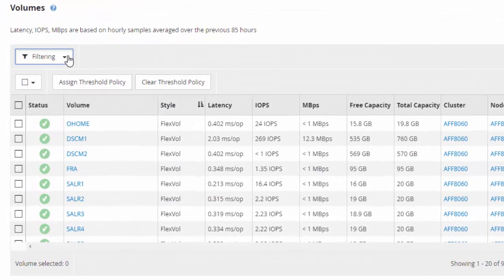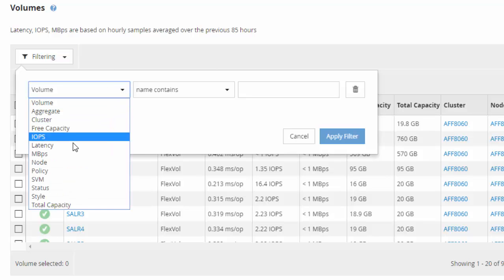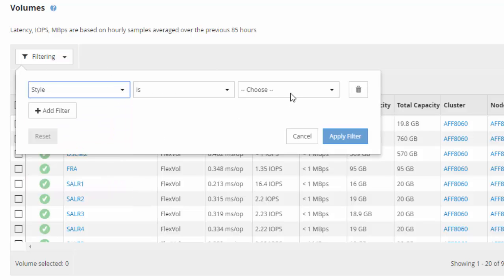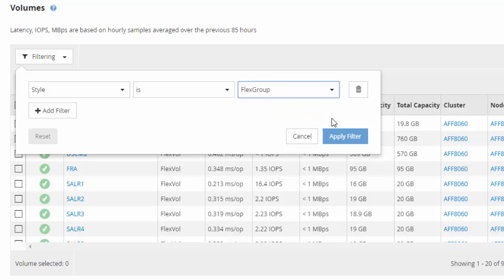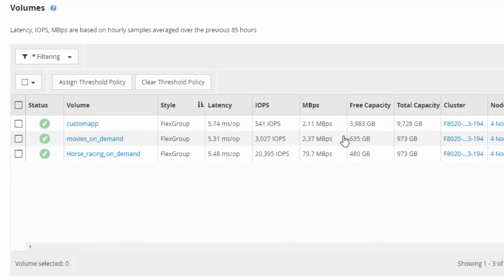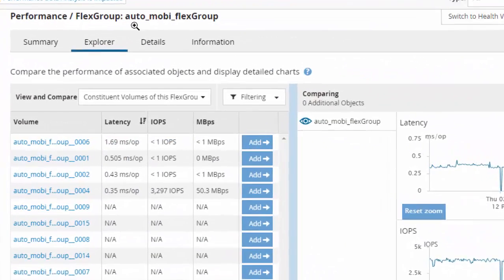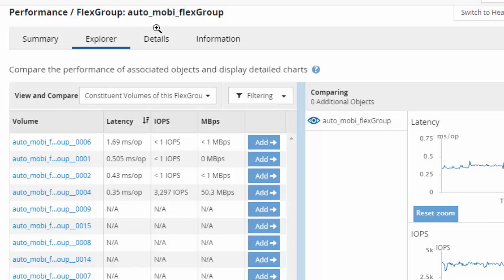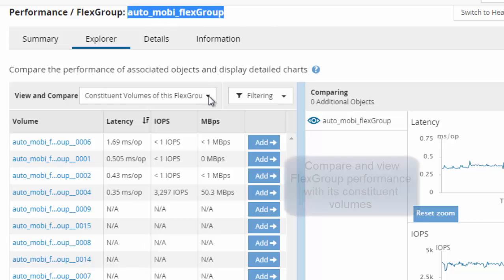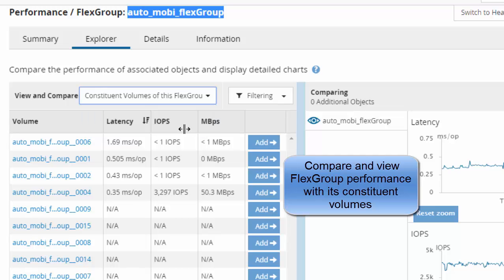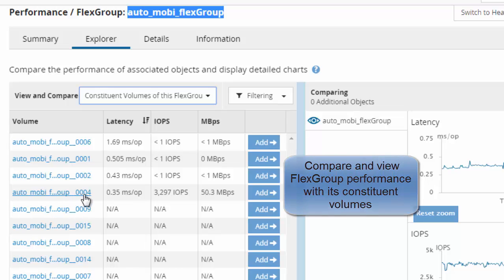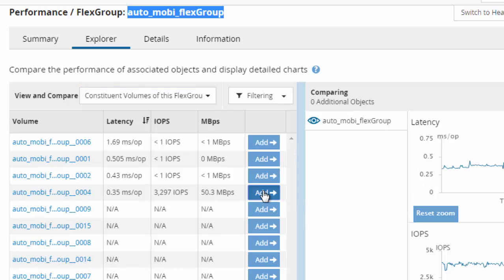OnCommand Performance Manager collects an archive of performance statistics for ONTAP including for FlexGroup volumes and its constituent members. The Volumes page provides you with the latency, IOPS, and megabytes of the hourly samples over the previous 72 to 85 hours. In this example, we are comparing the performance of the FlexGroup to the constituent members in this FlexGroup. This example shows several FlexGroup members and their corresponding performance.